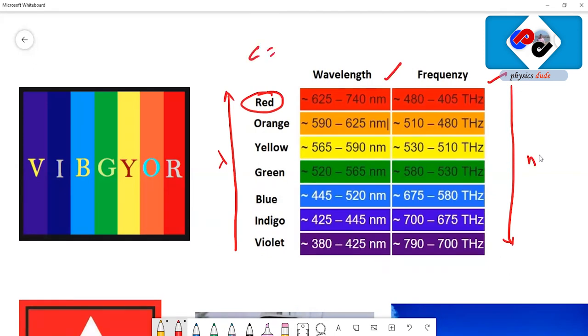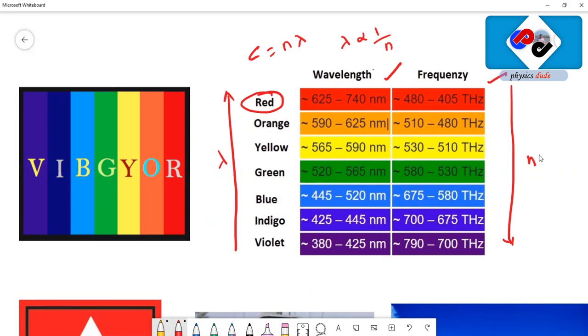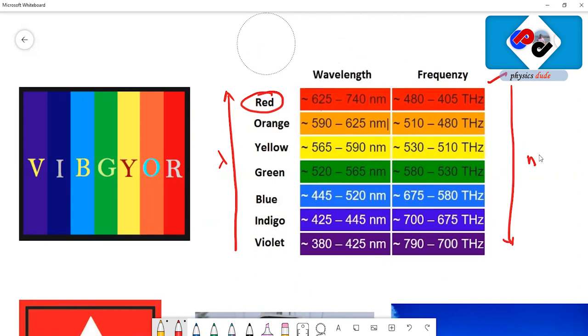We all know that c equals n lambda, where c is the velocity of light. So wavelength and frequency are inversely proportional.